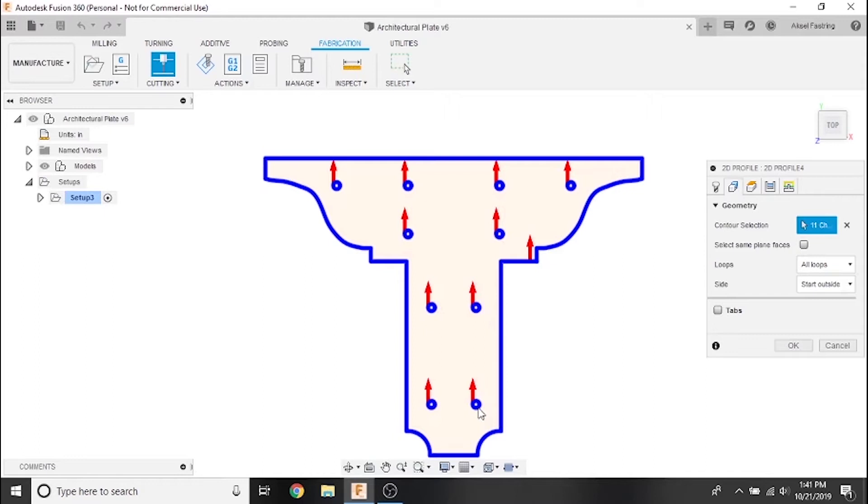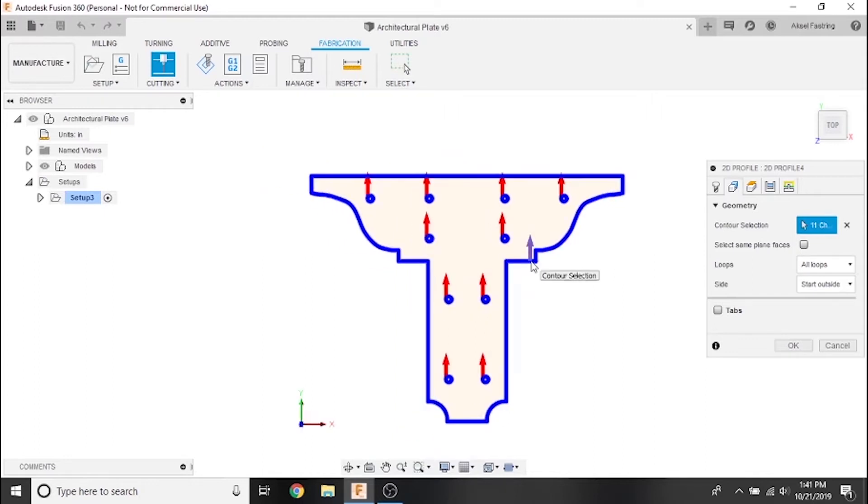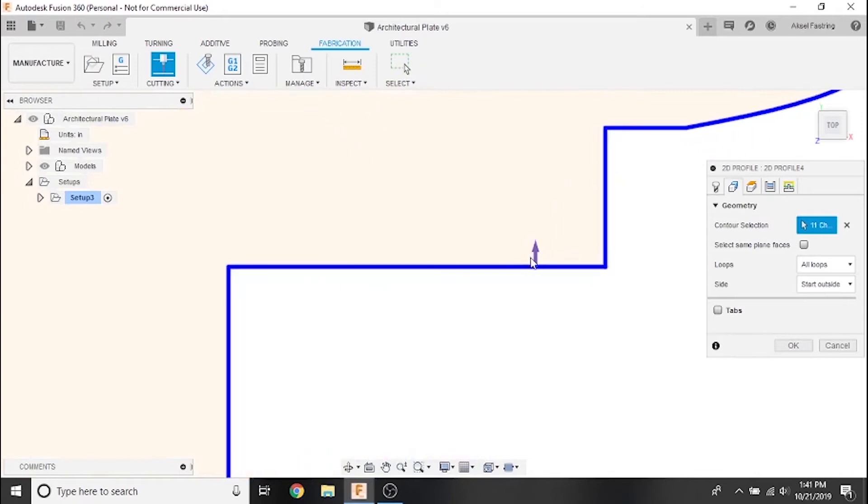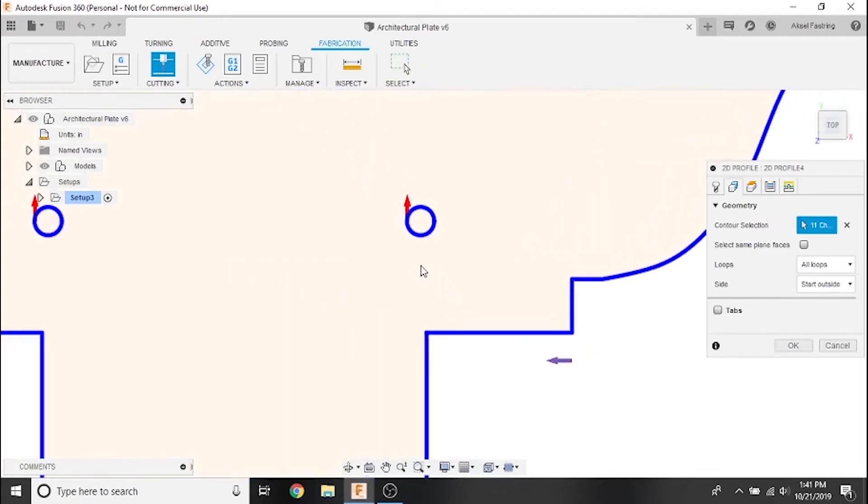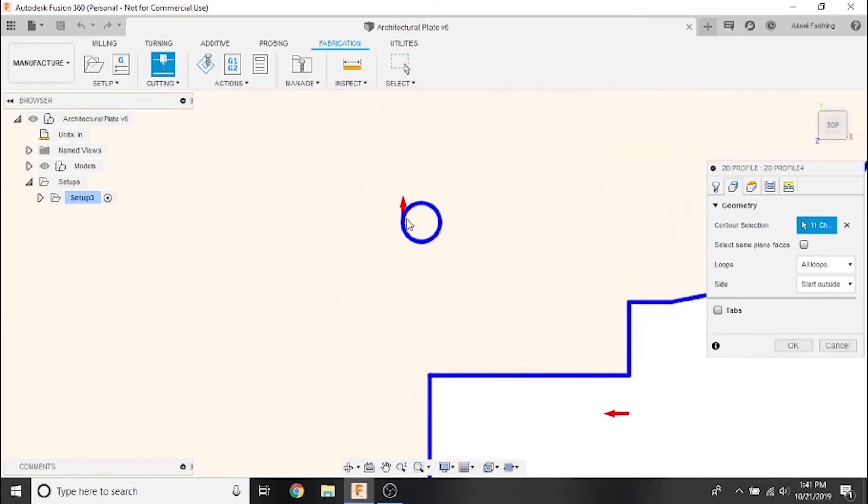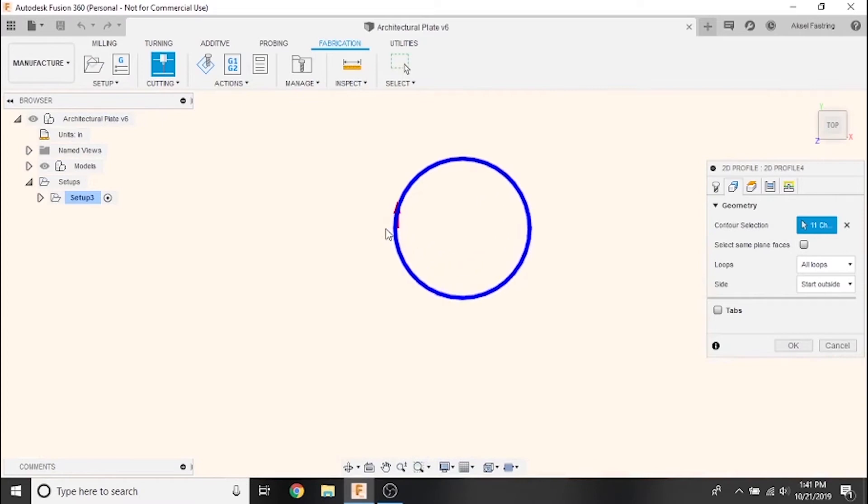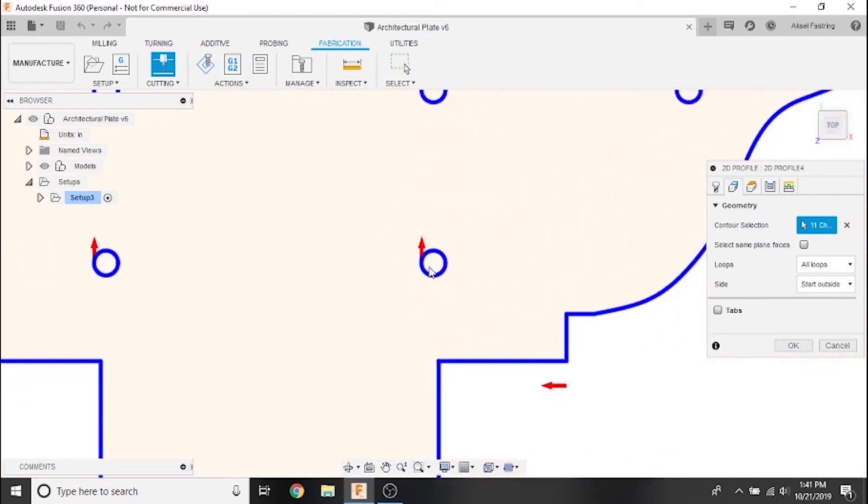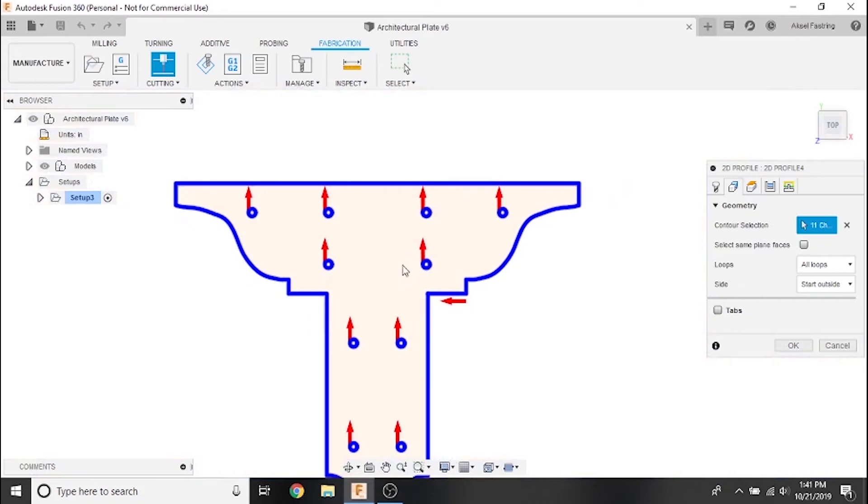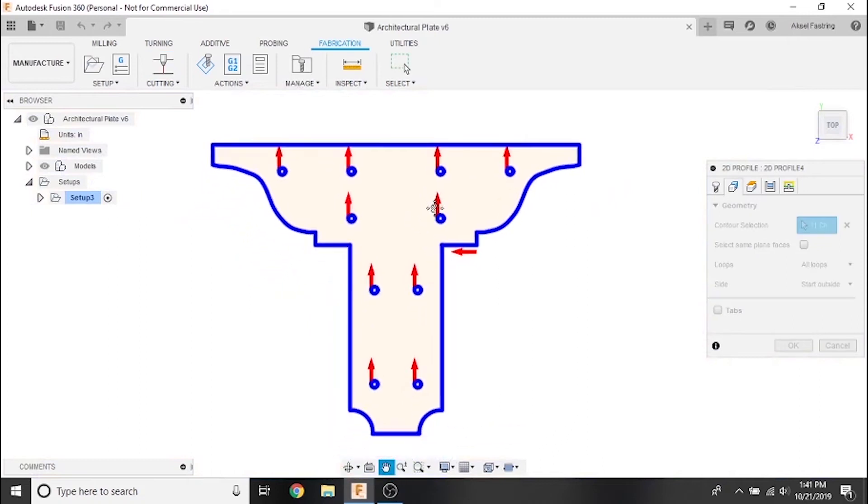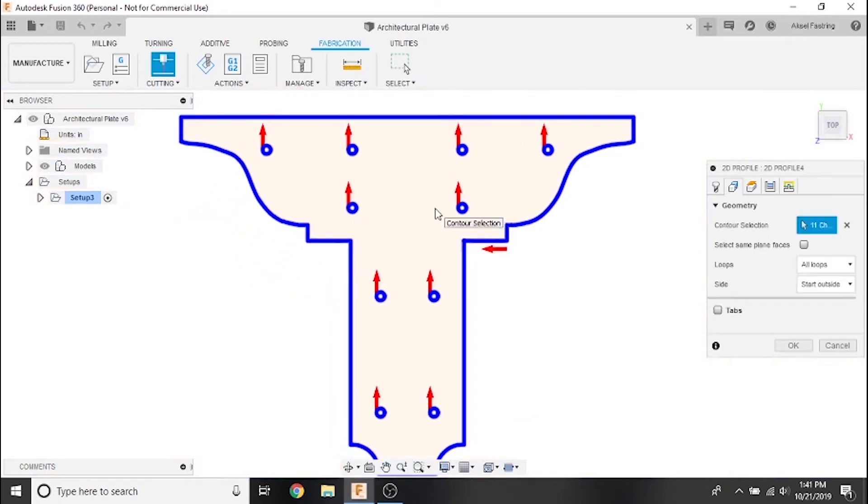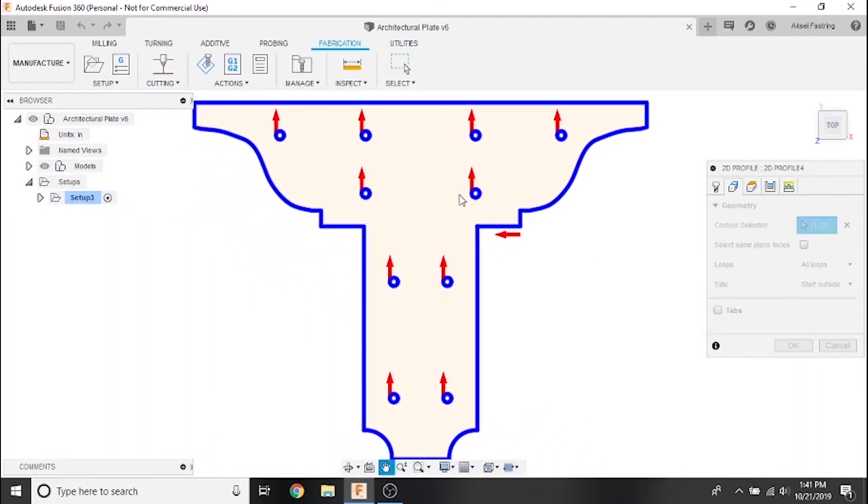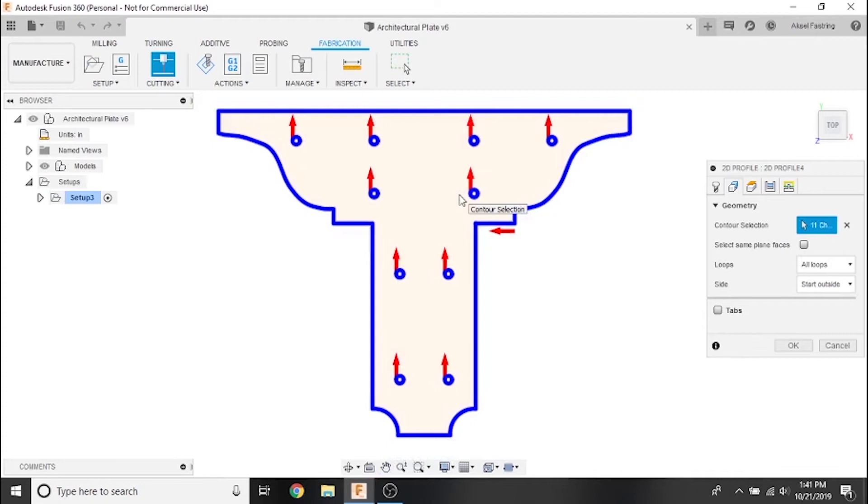During plasma cutting, material is removed equal to the kerf width, so the side of the line this arrow appears on is significant. You can change which side of the line the arrow is on by clicking the arrow. Evaluate each arrow to ensure that the arrows are on the outside of the outermost contour line, but on the inside of any inner geometry.